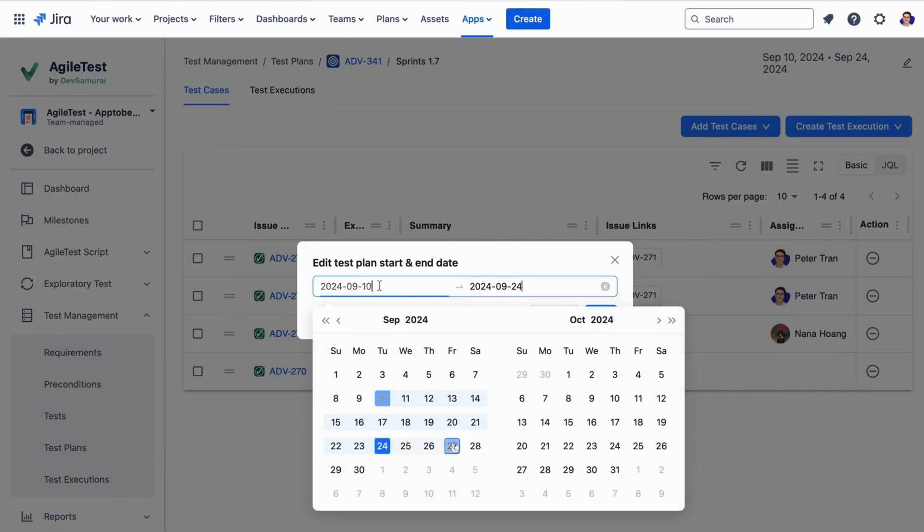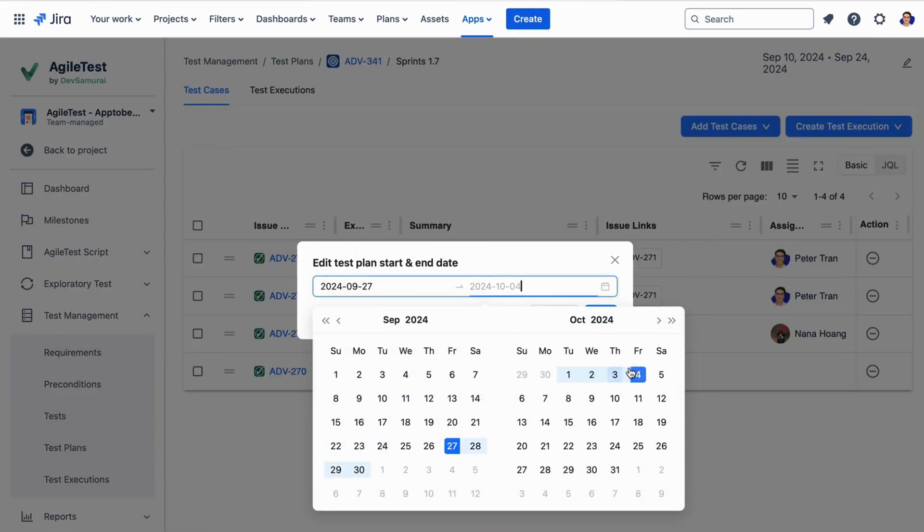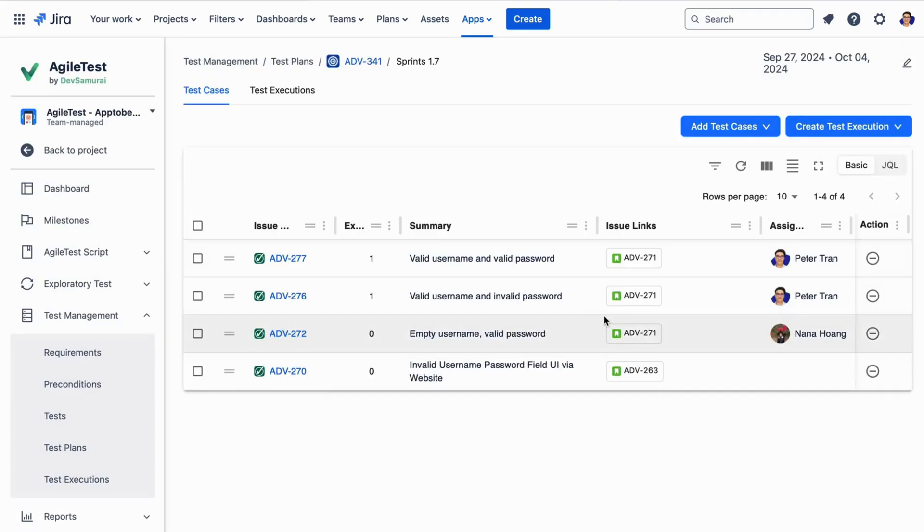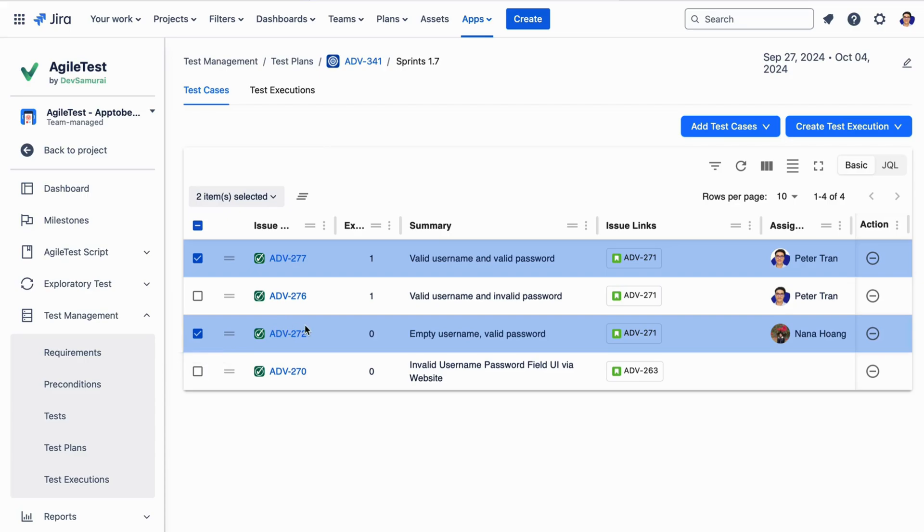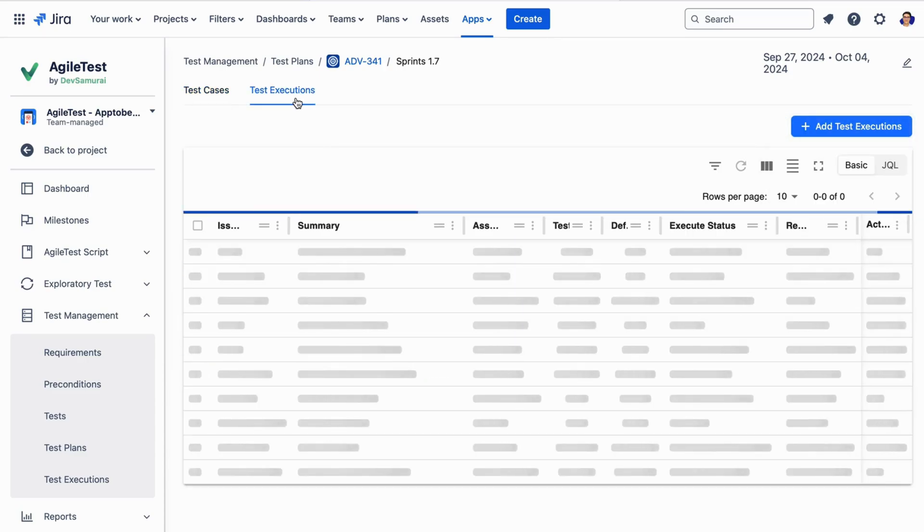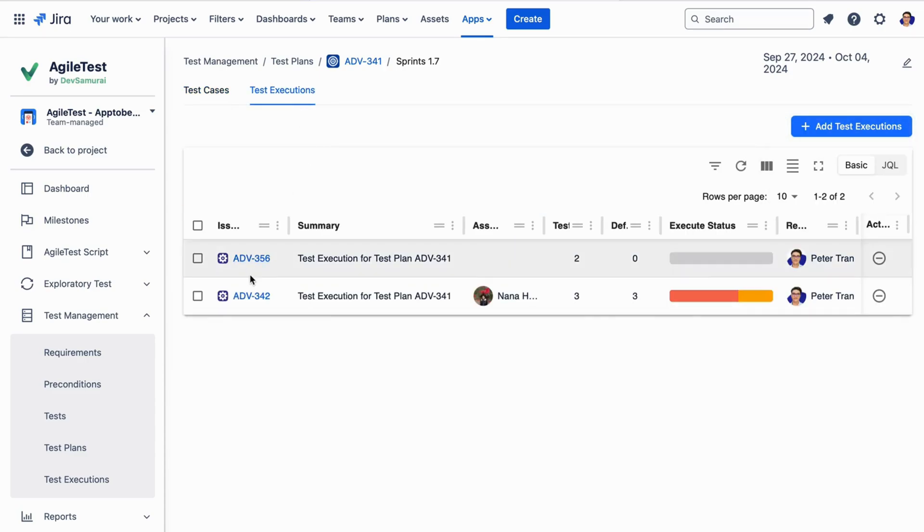Besides, you can also conduct test execution with a preset timeline with our Test Plan feature. Just select the test cases you want, create a test execution, and then proceed with the testing process.